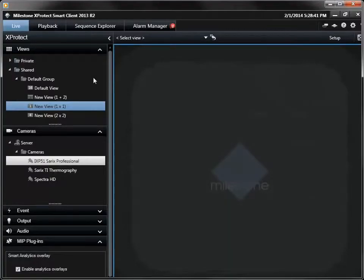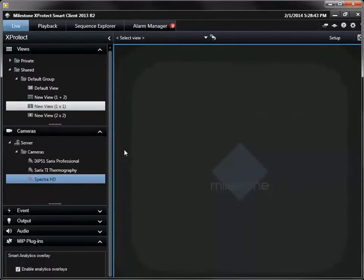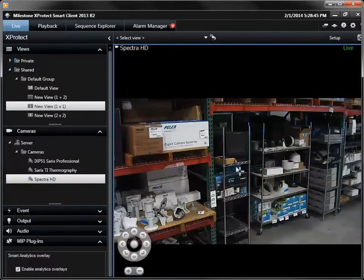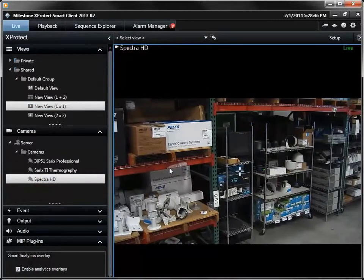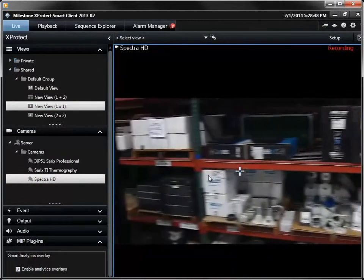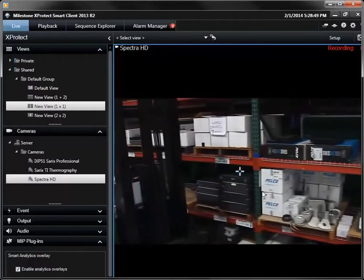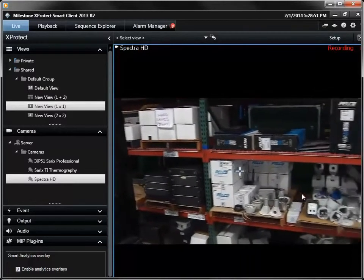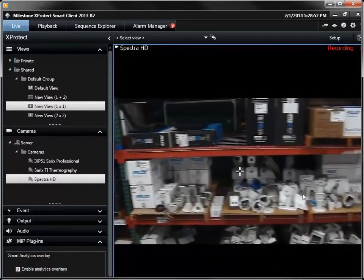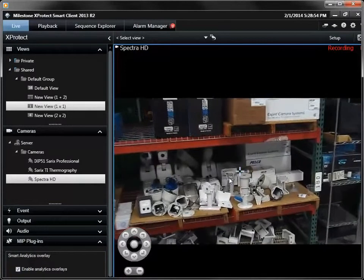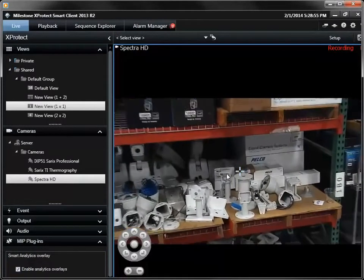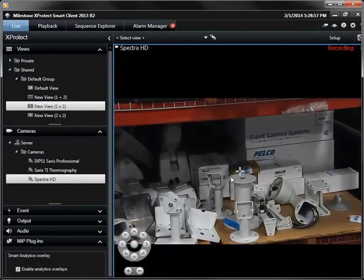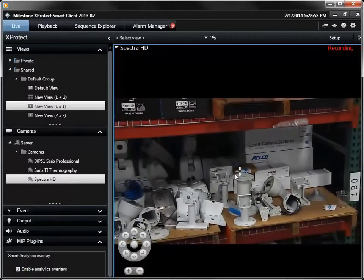There are several options available to control a camera with pan tilt capabilities. Here we are using the on-screen mouse control to move the camera left, right, up and down. The dome's variable speed control is determined by the distance the mouse travels on the screen. The roller wheel on the mouse is used to control the optical zoom lens.